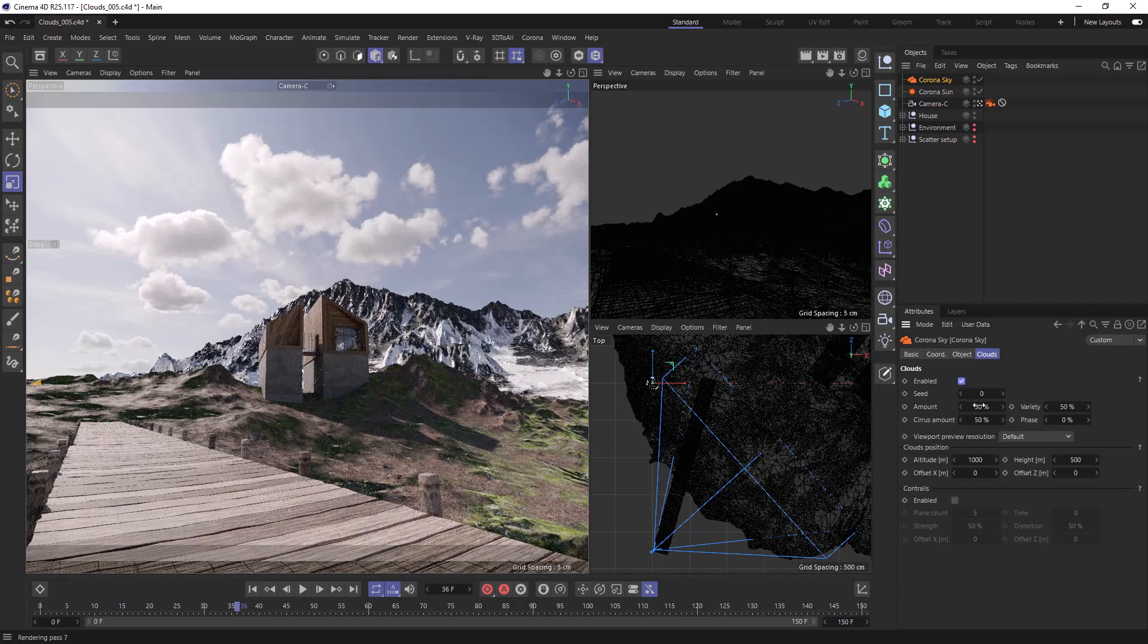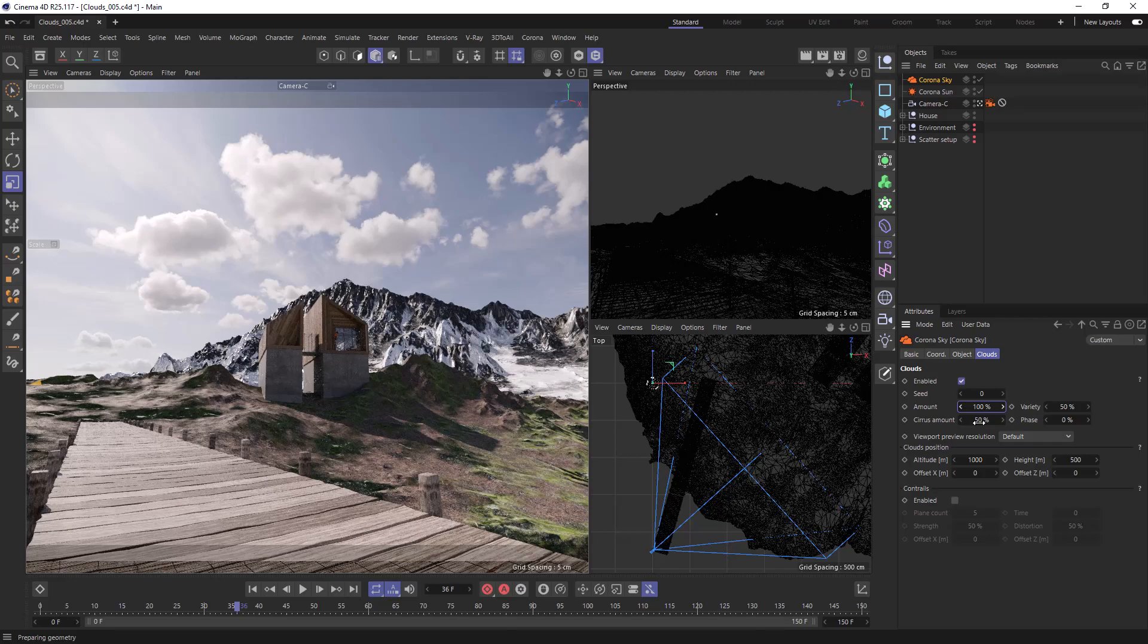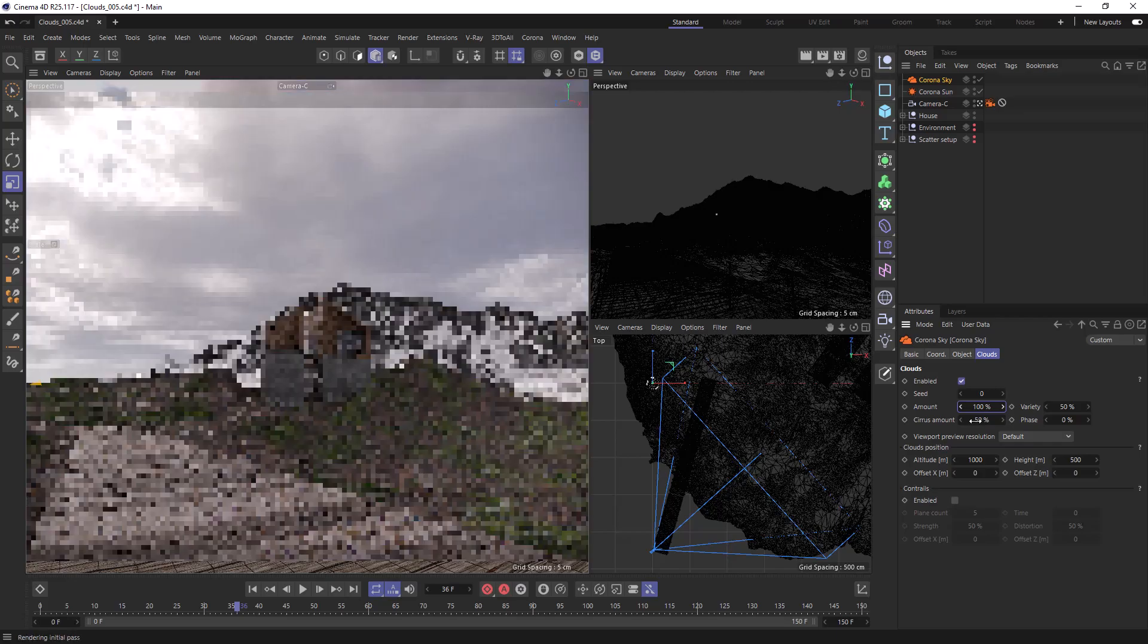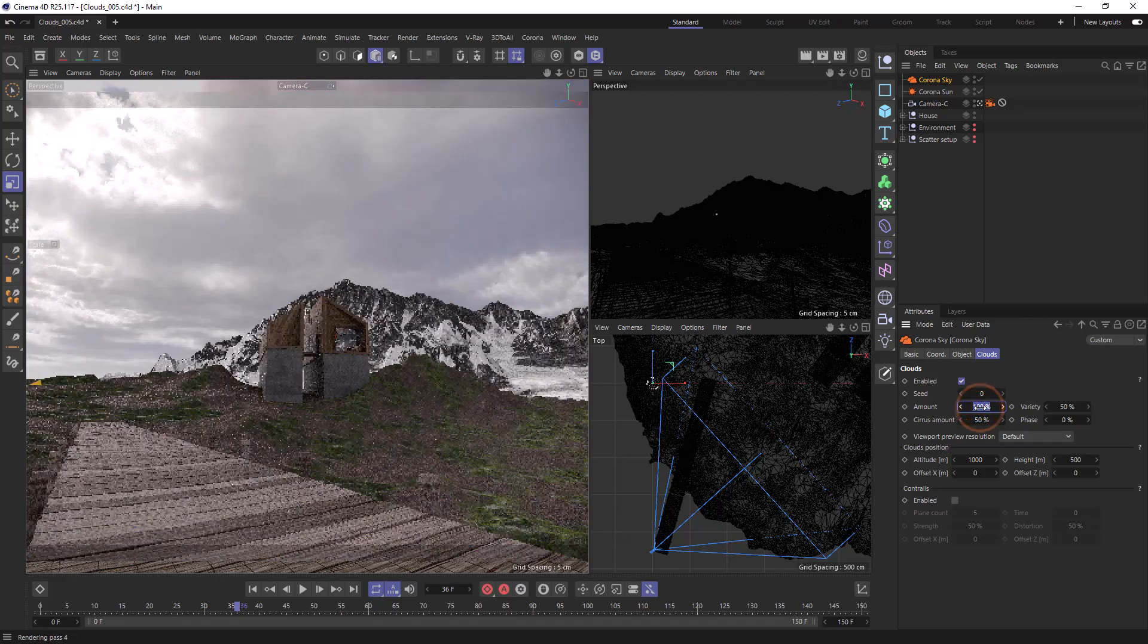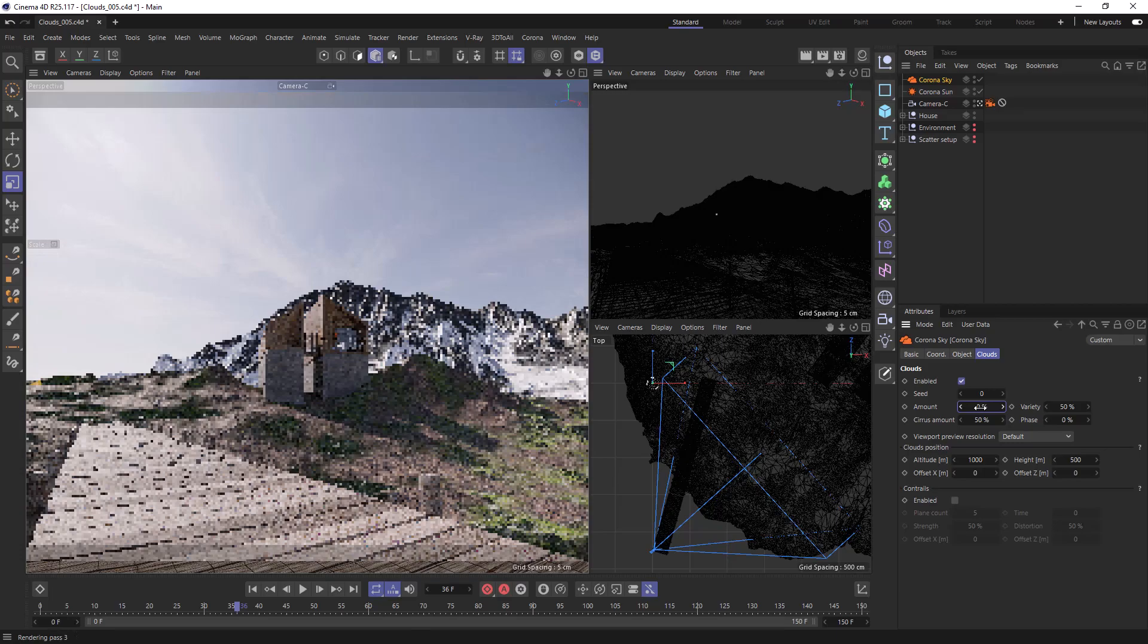The amount will dictate the amount of clouds in the sky. 100% will fill our sky with clouds and zero will be no clouds other than the cirrus ones that we can see here.